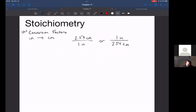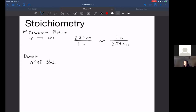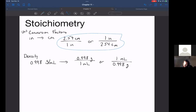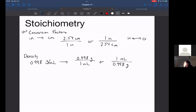We also learned about other quantities — for example, density. The density of water is 0.998 grams per milliliter. When you see something like this, you want to immediately think of it in its math form and how you would use it as a conversion factor: 0.998 grams per milliliter would help you jump from milliliters to grams, or you could flip it upside down to go from grams to milliliters. In much the same way as unit conversion factors, density allows us to convert between grams and milliliters.